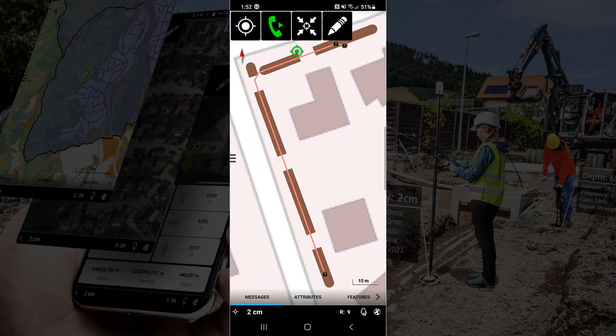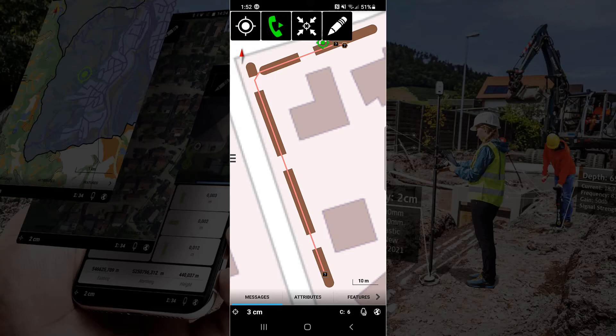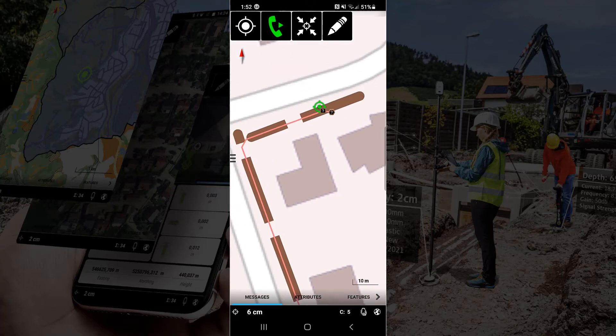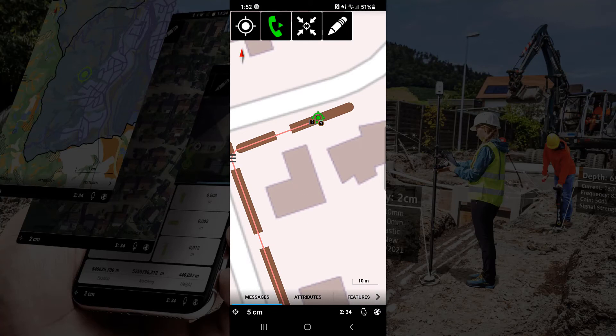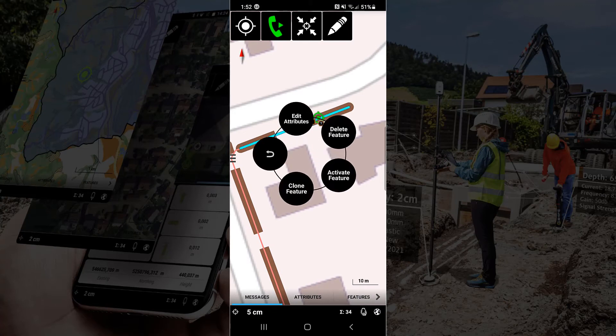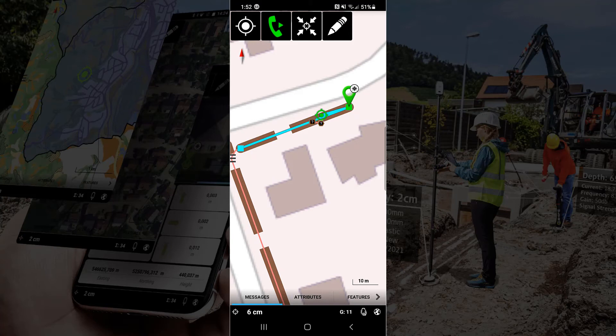Switch over to our map and now we can see all the data that was in ArcGIS Online is now displayed within Xeno Mobile. Now the green icon shows our position. I selected a feature there. I'm going to select Activate and that would be the trench line there.